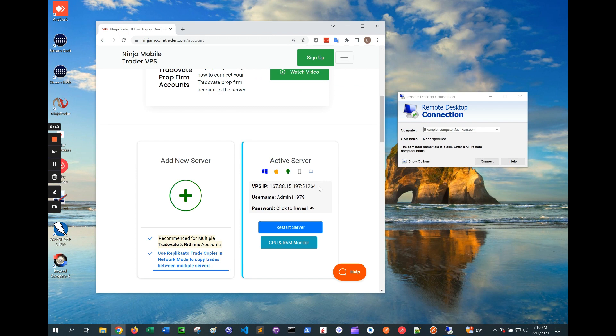If you're on Windows Home Edition and Remote Desktop Connection isn't available, please watch the other video guide for the alternative app and what to do.